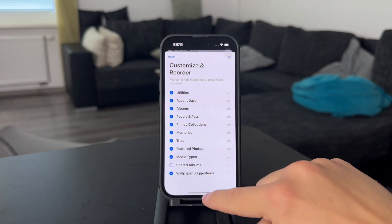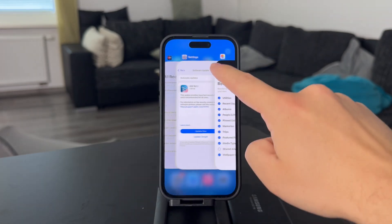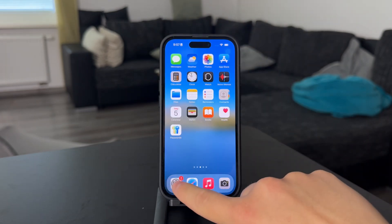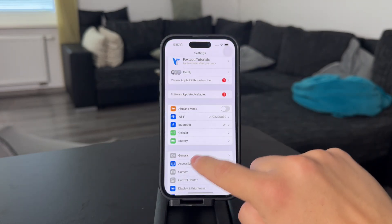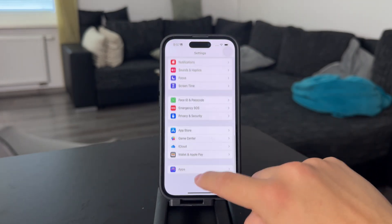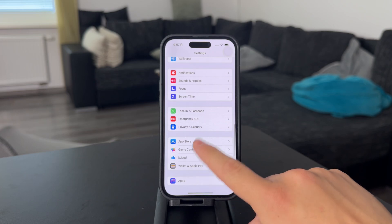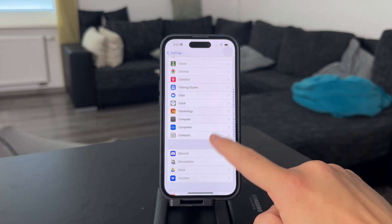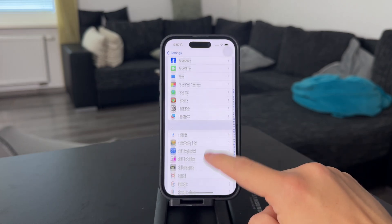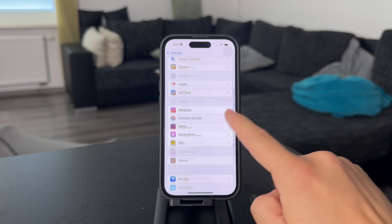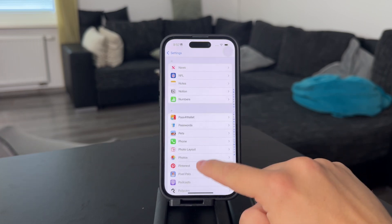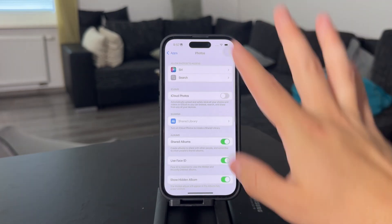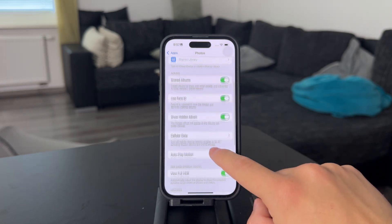Besides that, there are more options in the Settings. So leave the app, open up Settings, and scroll down to find the Photos app. It's now part of the Apps section, so it's going to take a little longer to get there. But essentially, Photos is right here and there are plenty of different things which can show up.